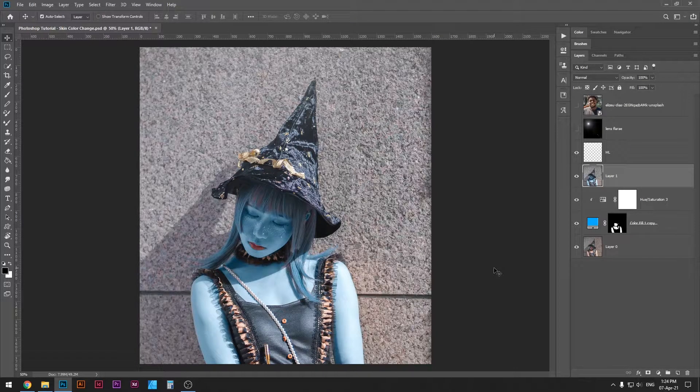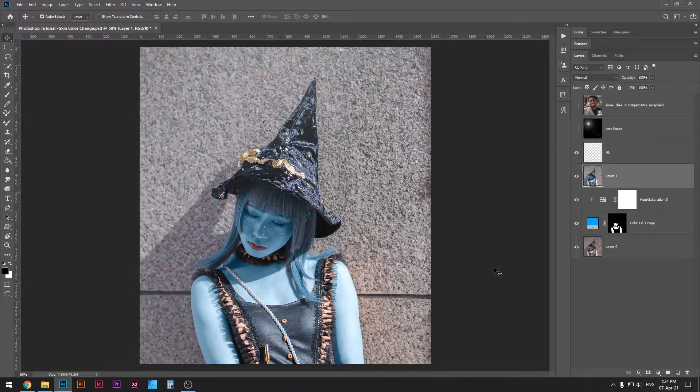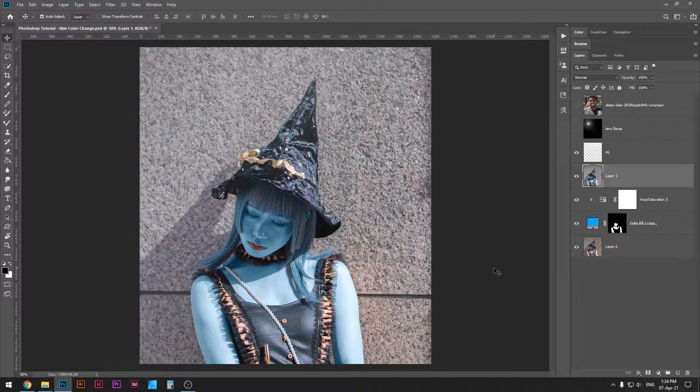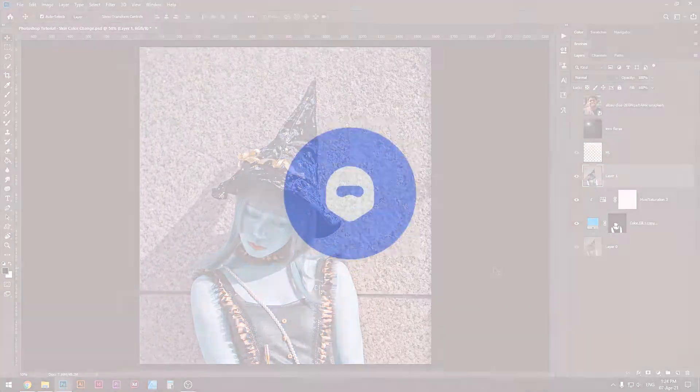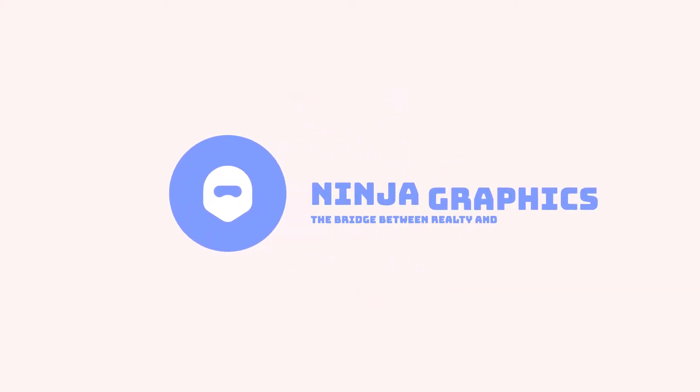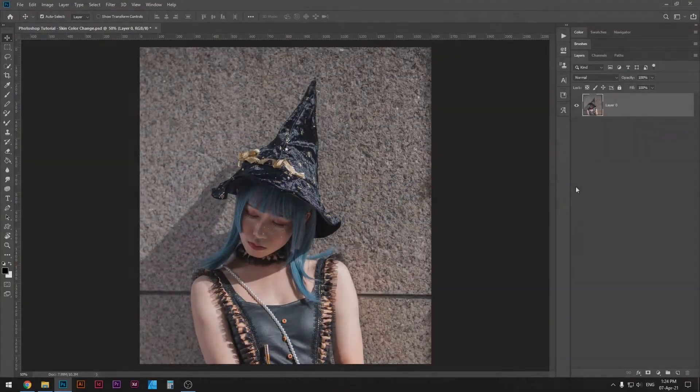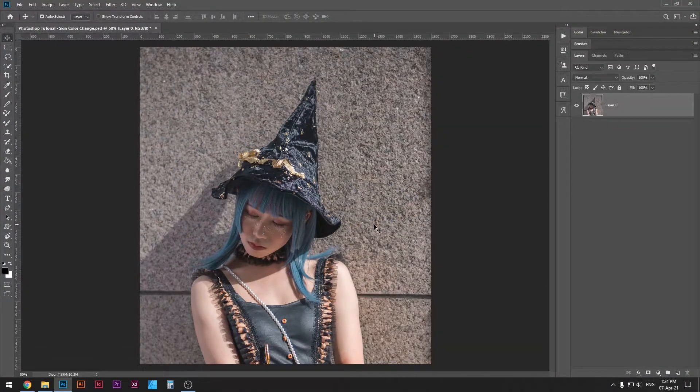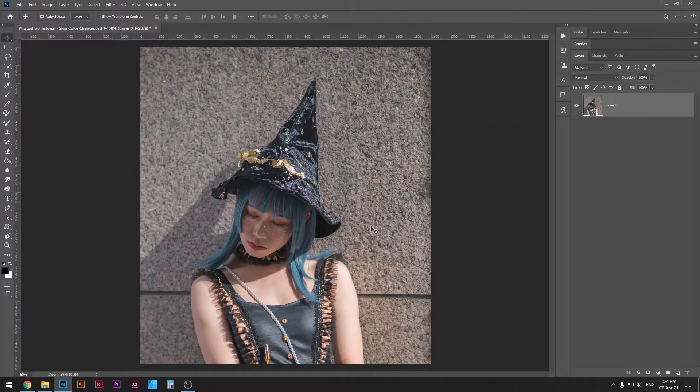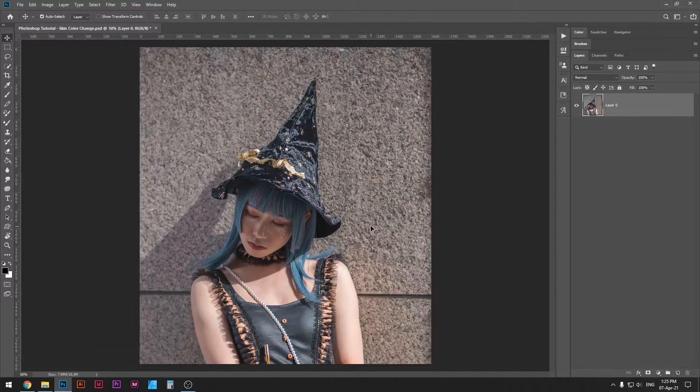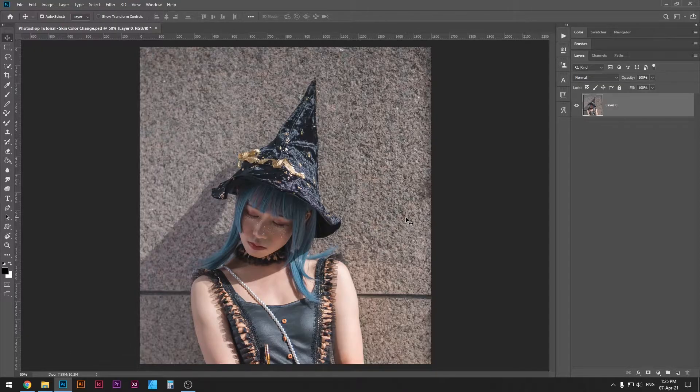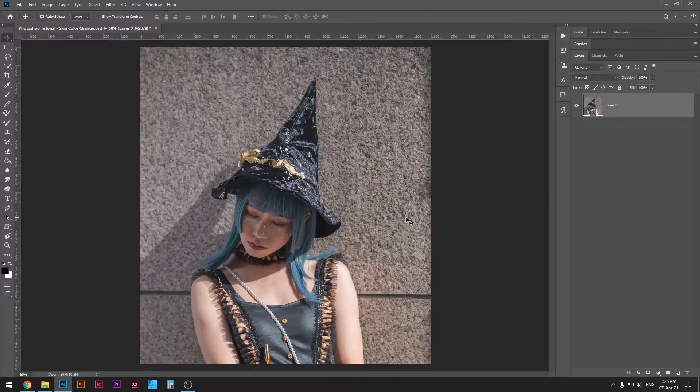What is up designers, welcome to my Photoshop tutorial. Today we're learning how to change skin color in Photoshop. As you can see, I have a normal photograph of a girl dressed up, but her skin is the natural color. What we want to do is add a layer that's gonna paint her skin only and change the skin in a natural way. So here we go.